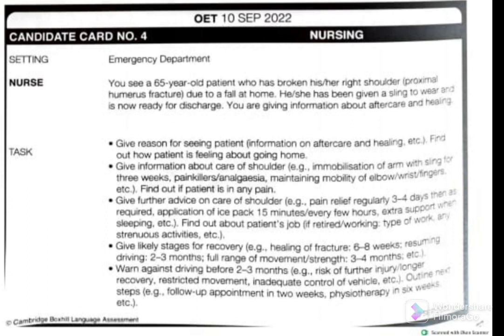The patient says she is fine and you can inform her regarding aftercare. Then find out how the patient is feeling about going home — ask: 'May I know how you are feeling about going home now?' The patient may say she is happy to go home and can take care of herself. Then move to the next task: give information about care of the shoulder, including immobilization of the arm with a sling for three weeks, painkillers and allergy checks, and maintaining mobility of the elbow, wrist, and fingers. Also find out if the patient is in any pain.